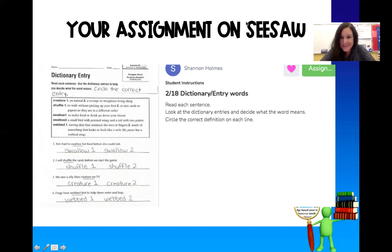All right, boys and girls, I hope you have fun doing this, and I hope you enjoyed learning about the dictionary.